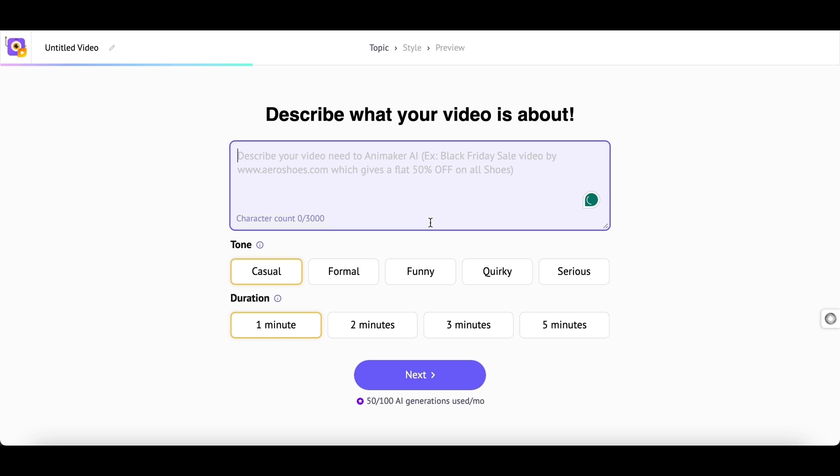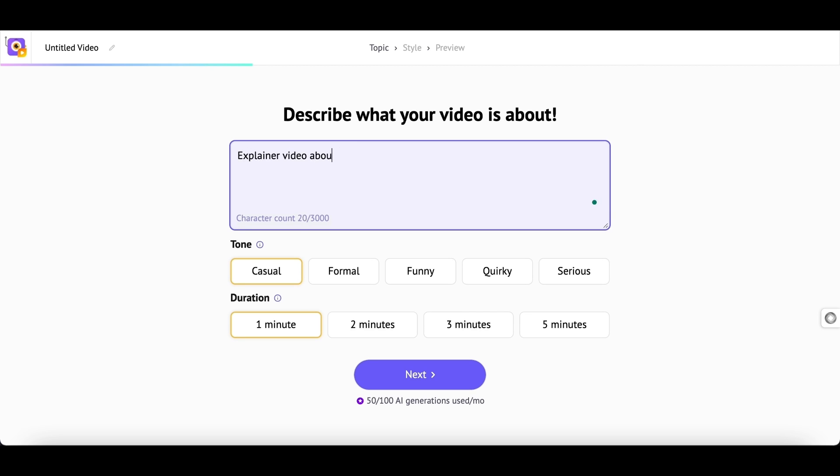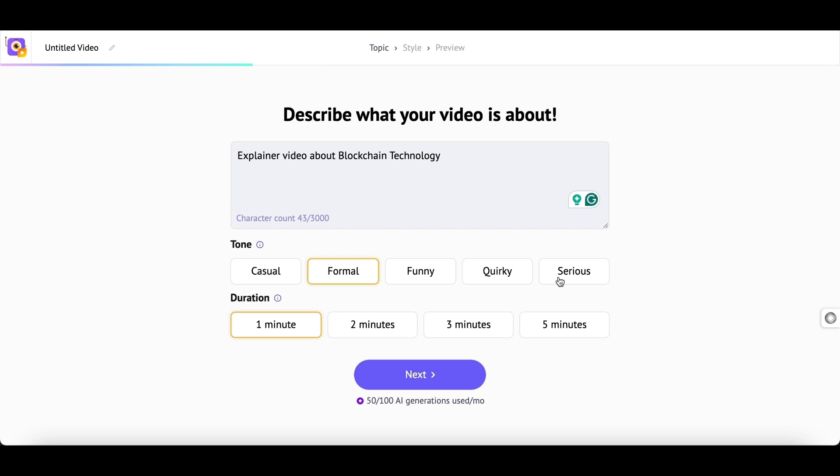Here, you have to type in the topic of the video. For example, I want to create an animation video about blockchain technology. Further, you have to select the tone and the duration of the video. You have five different options for the tone and you can generate a video for about five minutes of duration.